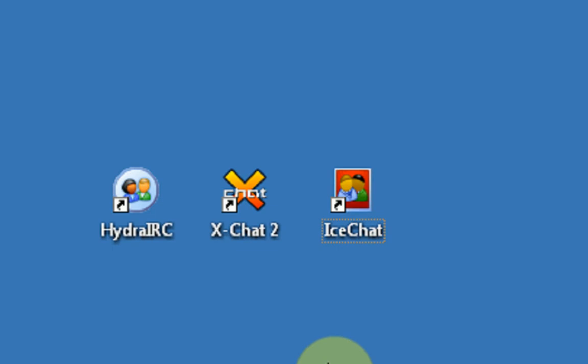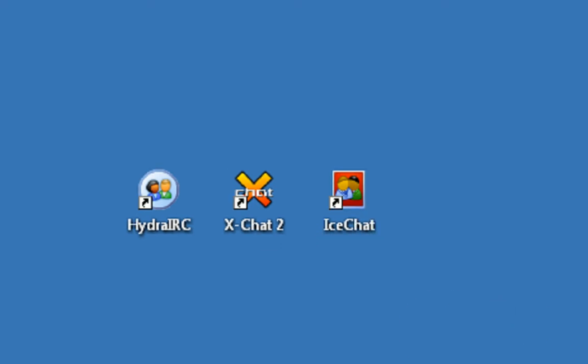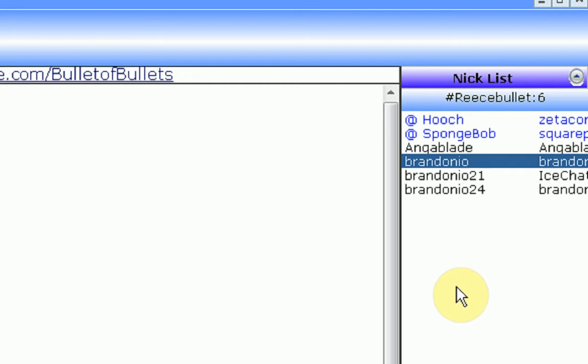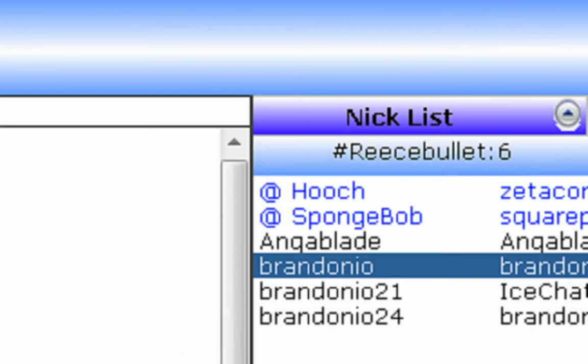Okay, so first thing we're going to be looking at is actually the comparison of user interfaces. So I'm connected to the same chat room on all three, as you can notice: Brendonio, Brendonio21, and Brendonio24.